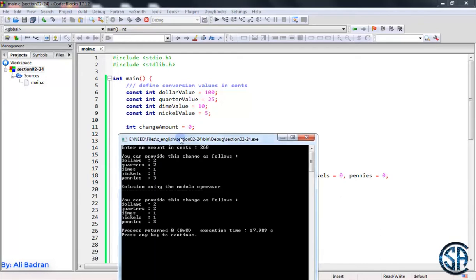Let's see another one. Now we have 268. So we have the same thing over here, but at last we are left with 3 pennies. So now I want you to try to solve this exercise and come back to see my solution.